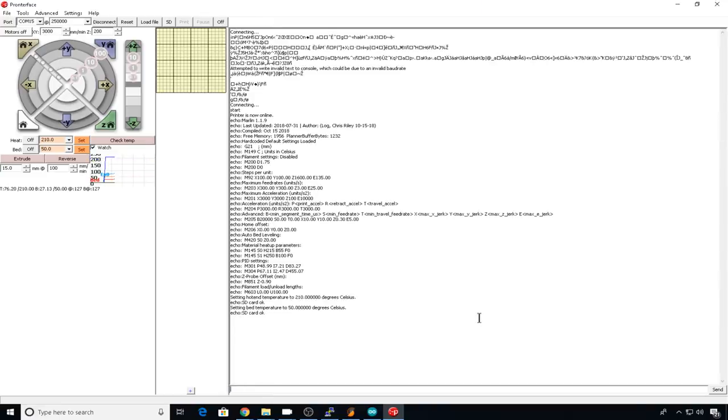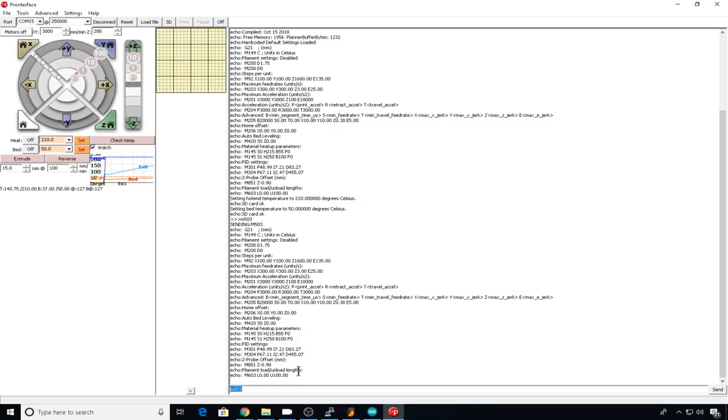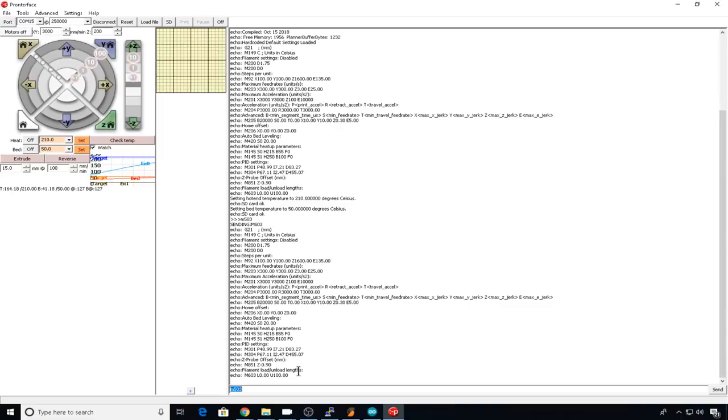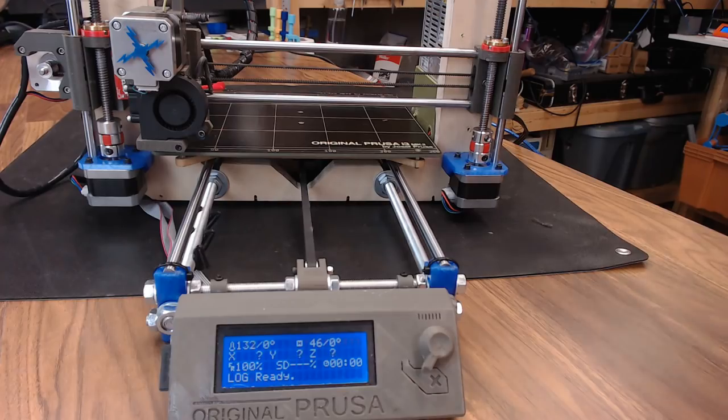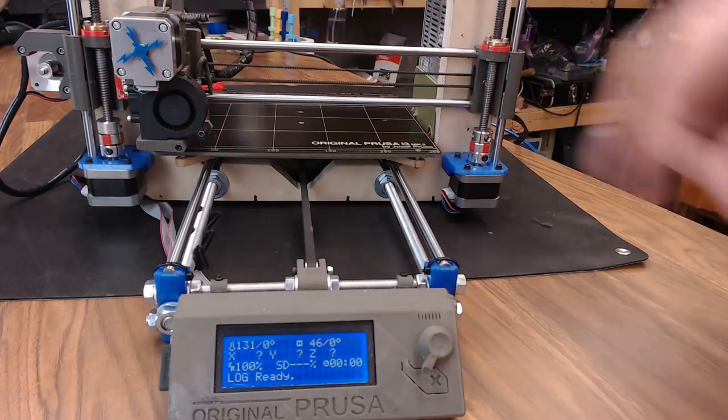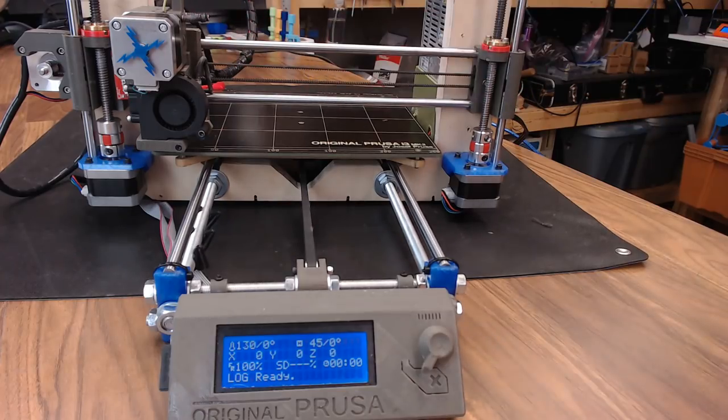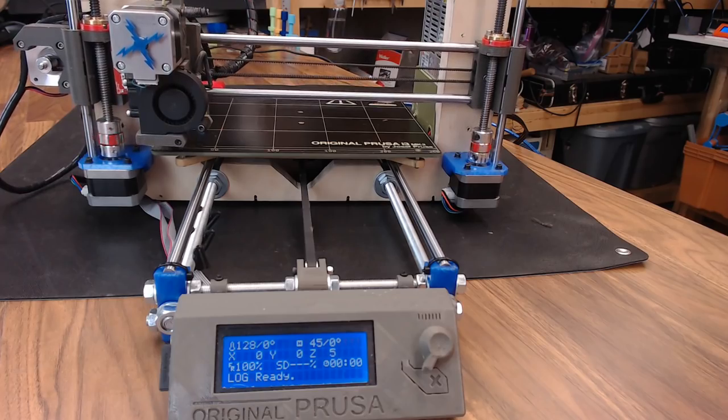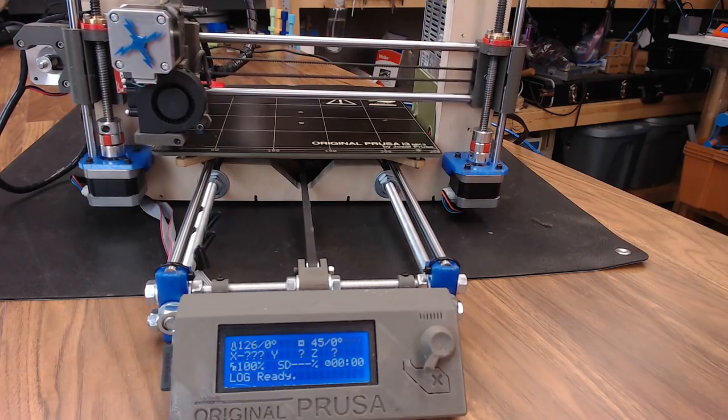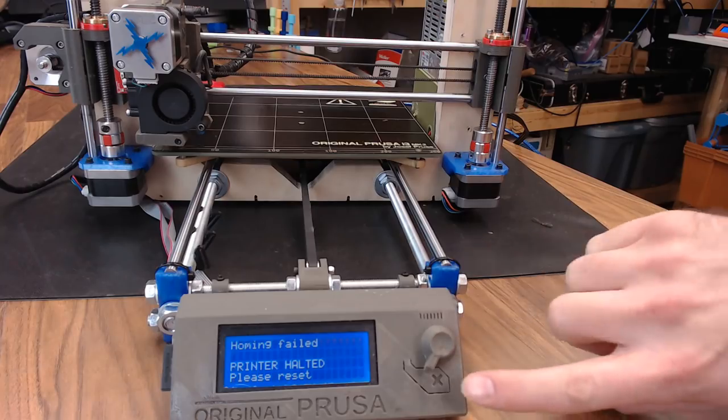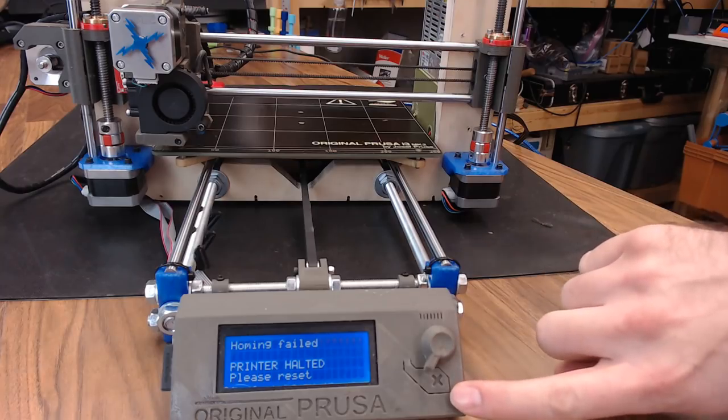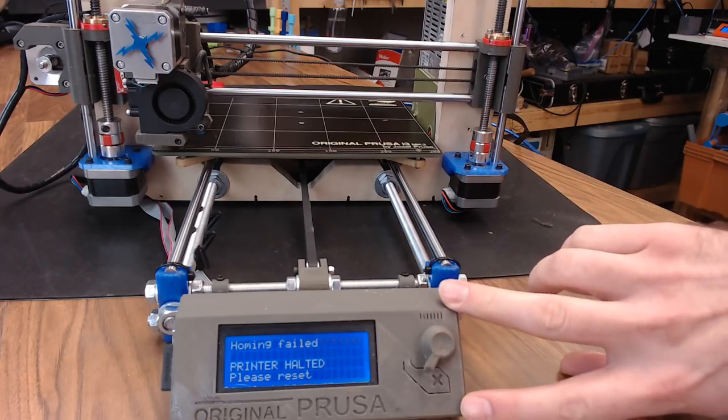I also wanted to show you what M503 looks like now. They've improved it a lot and it gives you a lot more information about what your printer is doing, including some auto bed leveling setup and filament load and unload links. I also wanted to show off the error checking and how it's improved, so I manually disabled my X end stop, so let's try to hit home. It crashes because there's no end stop, but then the printer halts and gives you an error. Before it would have just continued to crash.